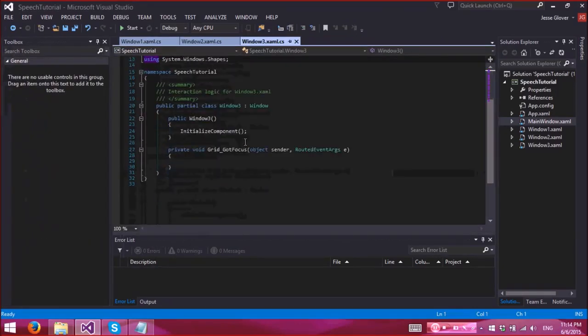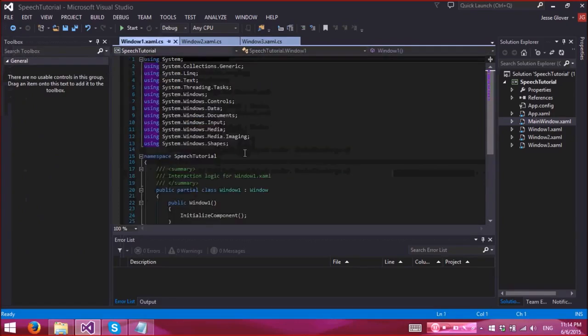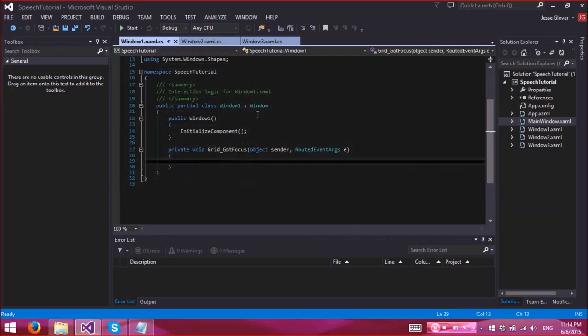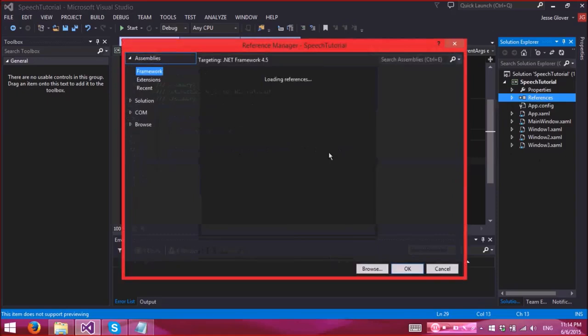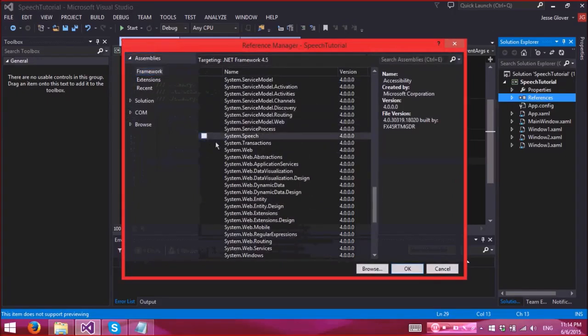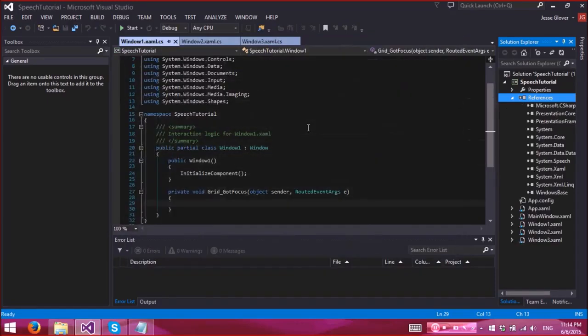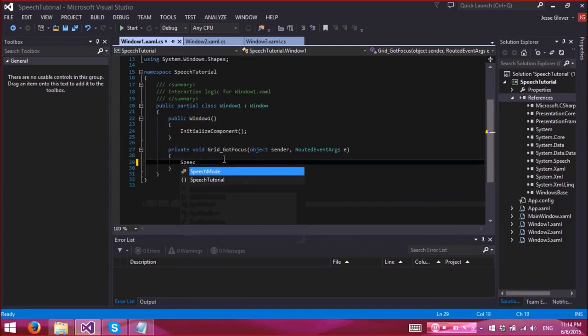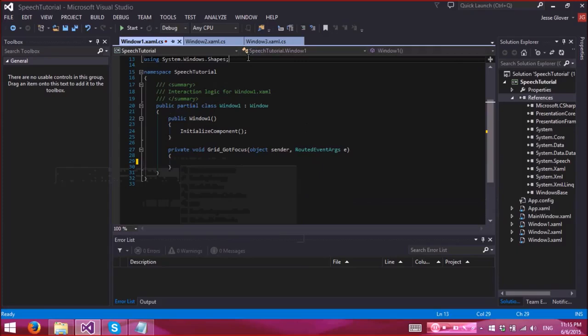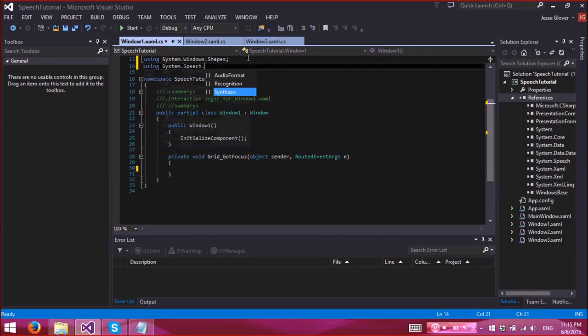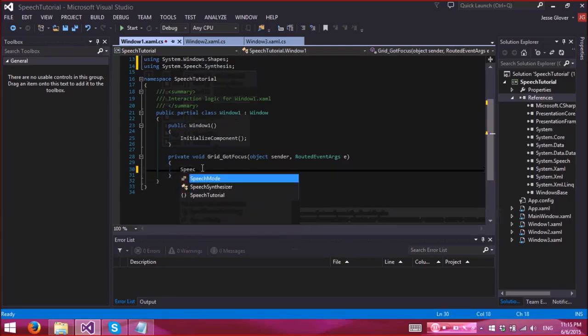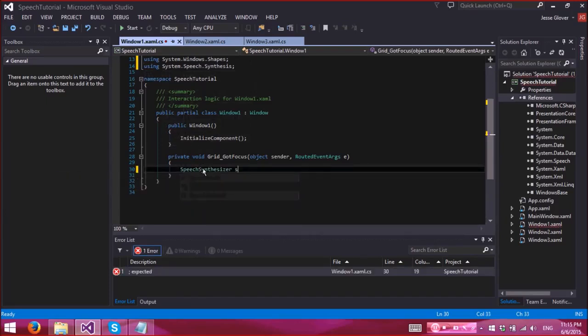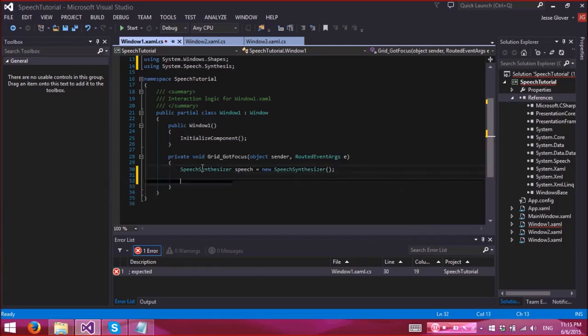All right, so now in the got focused, here's where it gets a little bit different. So we need to add a reference here, and that reference is system.speech. All right, there we go. Let's add our using statement, that would help. Using system.speech.synthesis. Speech synthesizer speech equals new speech synthesizer.